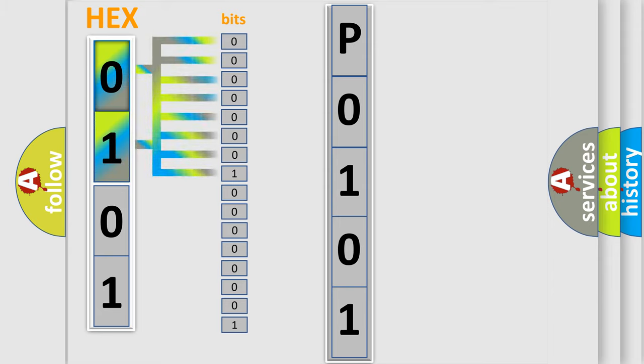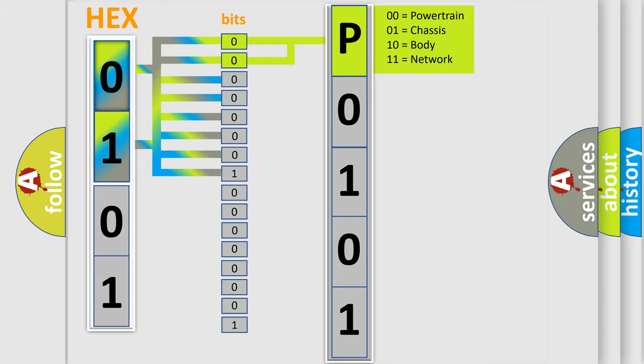Zero is low level, one is high level. By combining the first two bits, the basic character of the error code is expressed. The next two bits determine the second character.